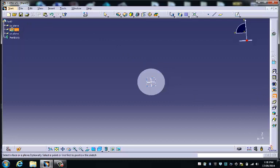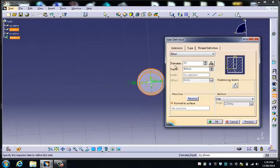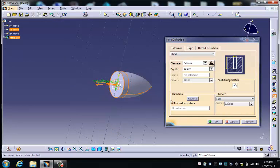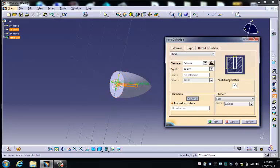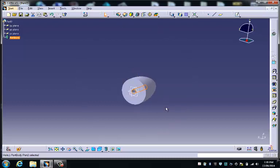I'm going to choose the YZ, and I'm going to make that 2.1 millimetres as I did before. 10 millimetres depth is pretty good, but at the moment the hole's going in the wrong direction, so I click on reverse, and that should be okay.